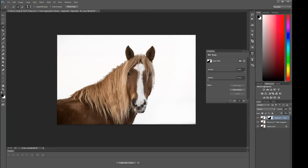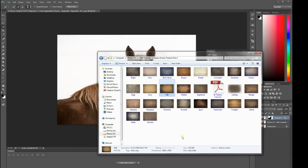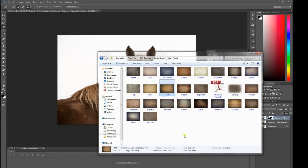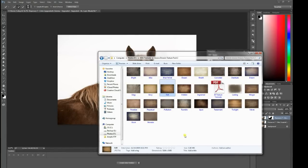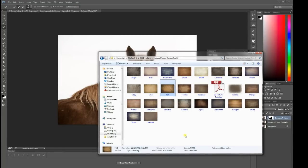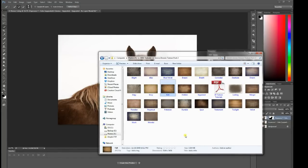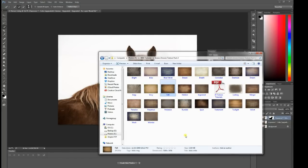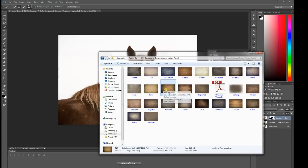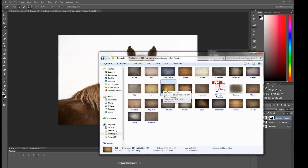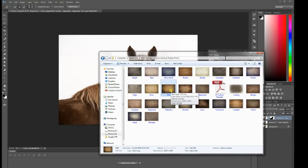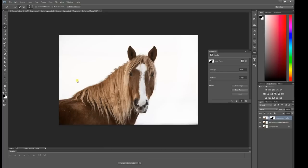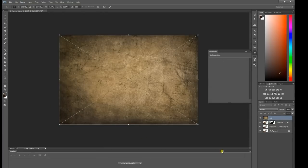I want to now work on this background. I'm using some textures. There's many textures out there on the internet that are available in a variety of ways, many of them available for free. This particular one that I'm using is by Jessica Drossen. I've chosen this felt background, and I'm going to drag that over the top.